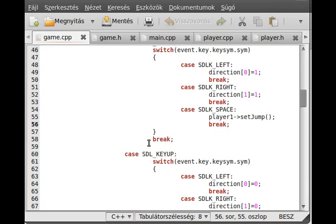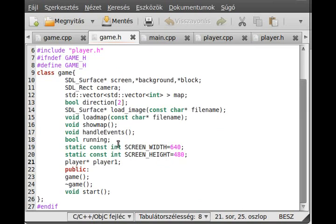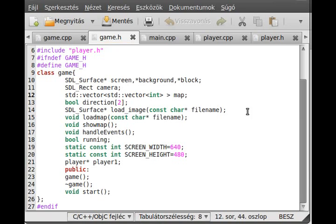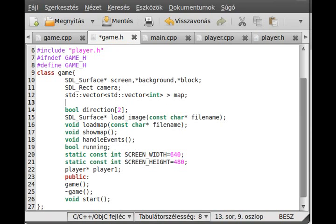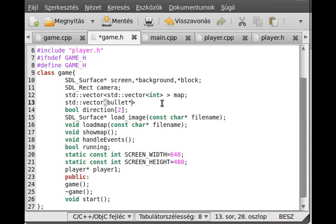Now we can start to actually use those. In the game.h, in the header file and class, I just declare a new vector for the bullet. std::vector, and we will store bullet pointers in this vector, and I call it bullets.